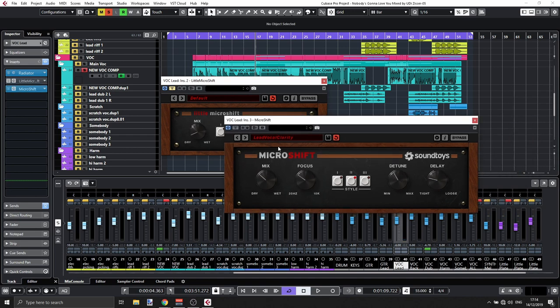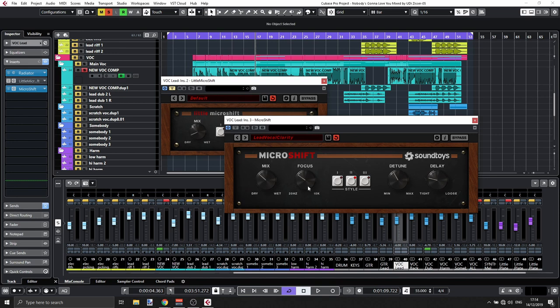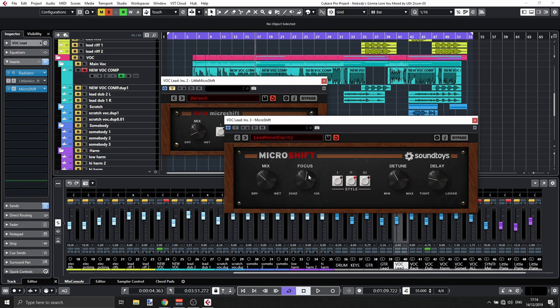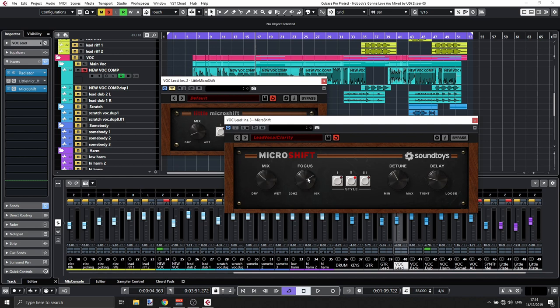First of all, we have, of course, the mix knob here. Then we still have the styles, but we have additional three controls here. We have the focus, which will give you kind of a crossover filter here to put your emphasis where you want to have the pitch shifting. And reason is that usually you don't want to have the pitch shifting or the widening kind of effect on the low frequencies. You probably want them on the upper frequencies.